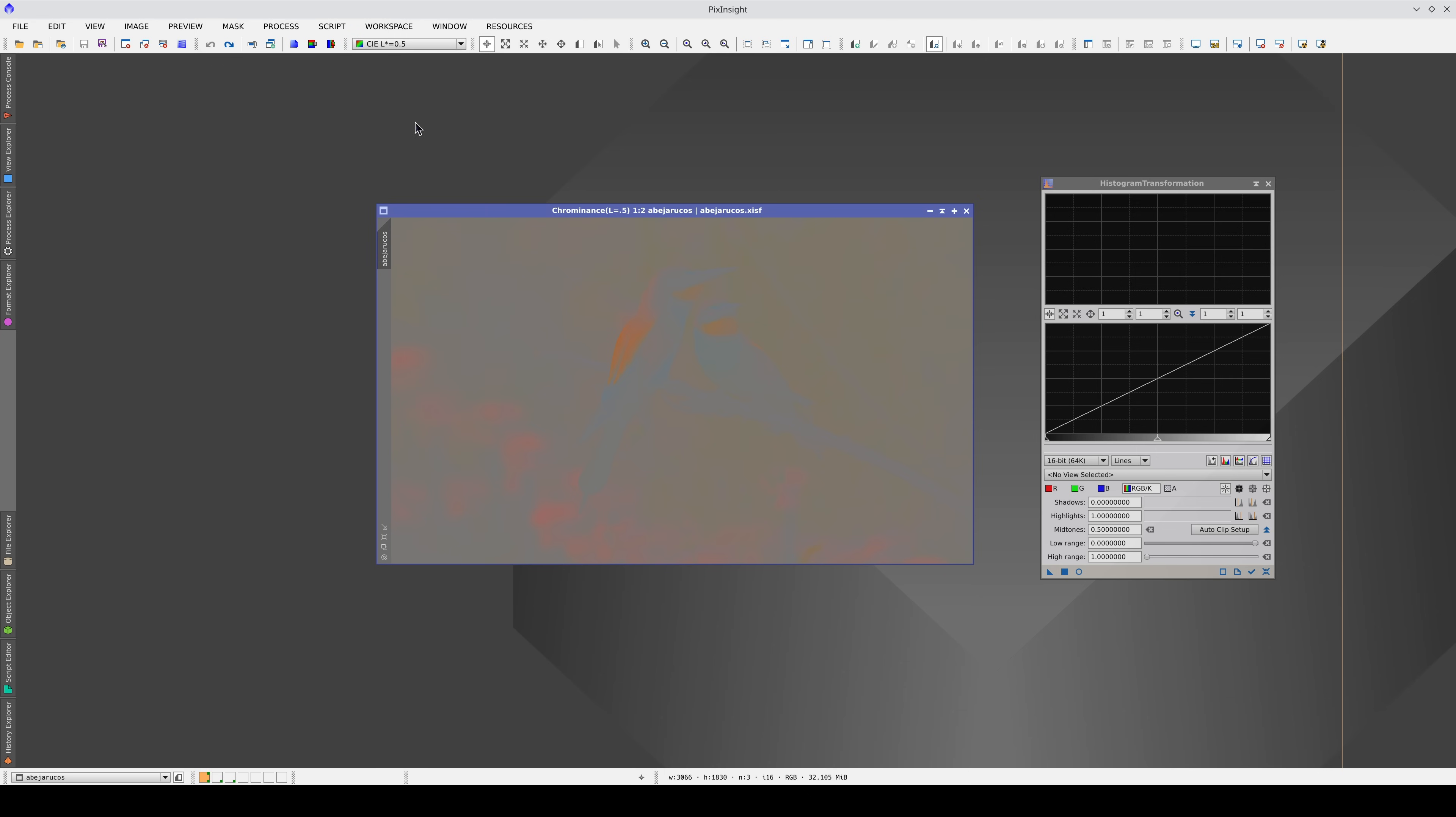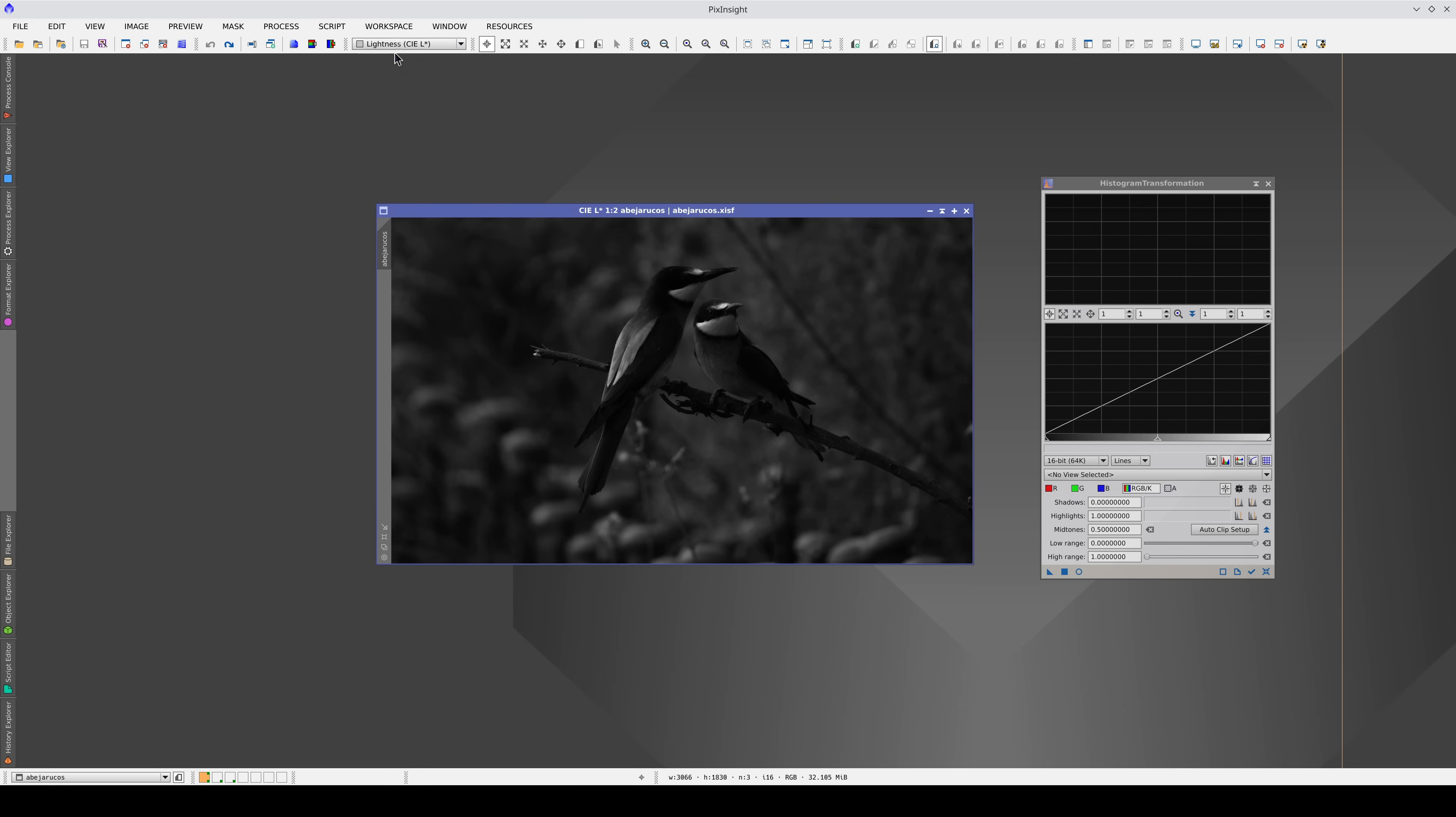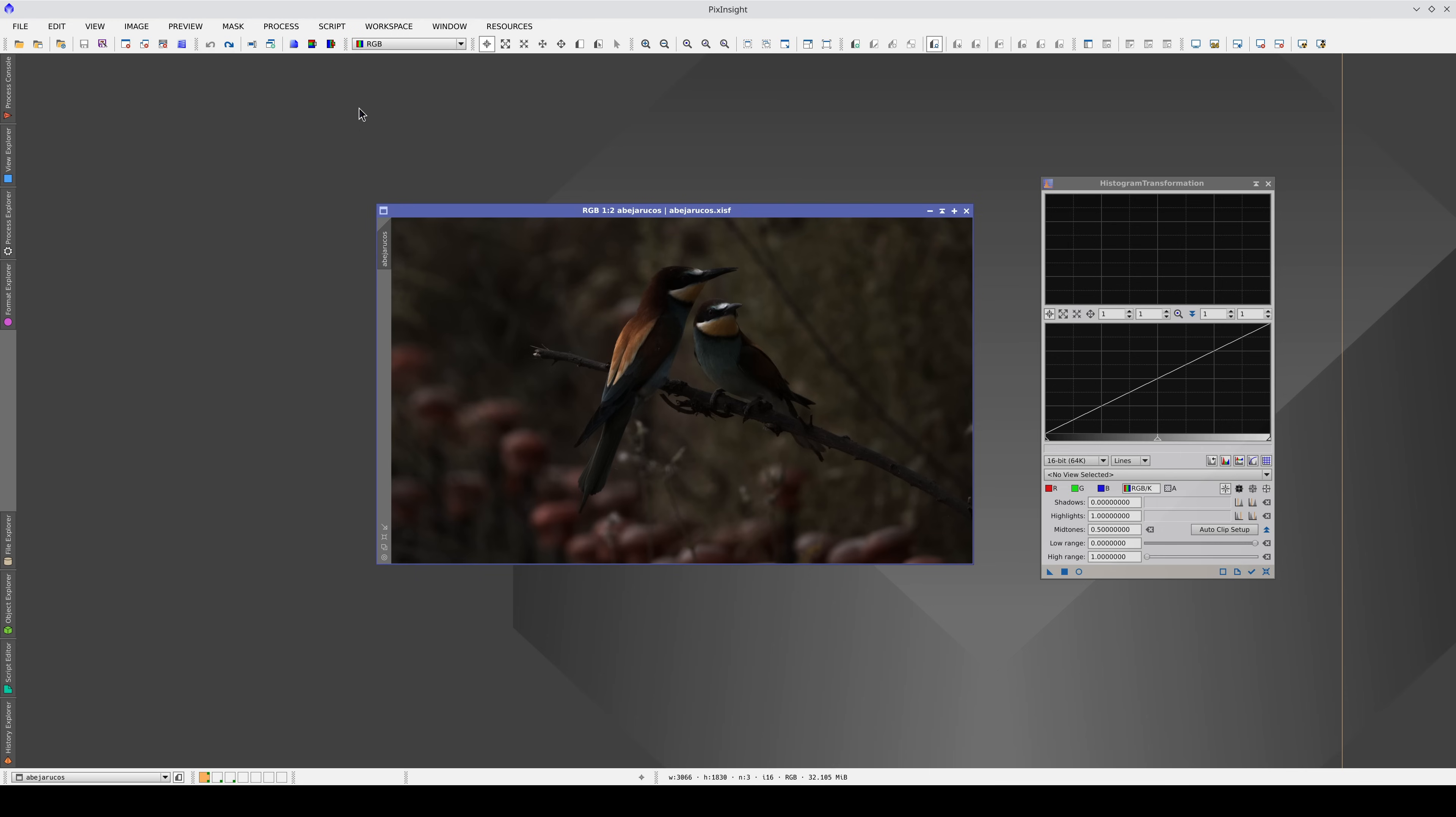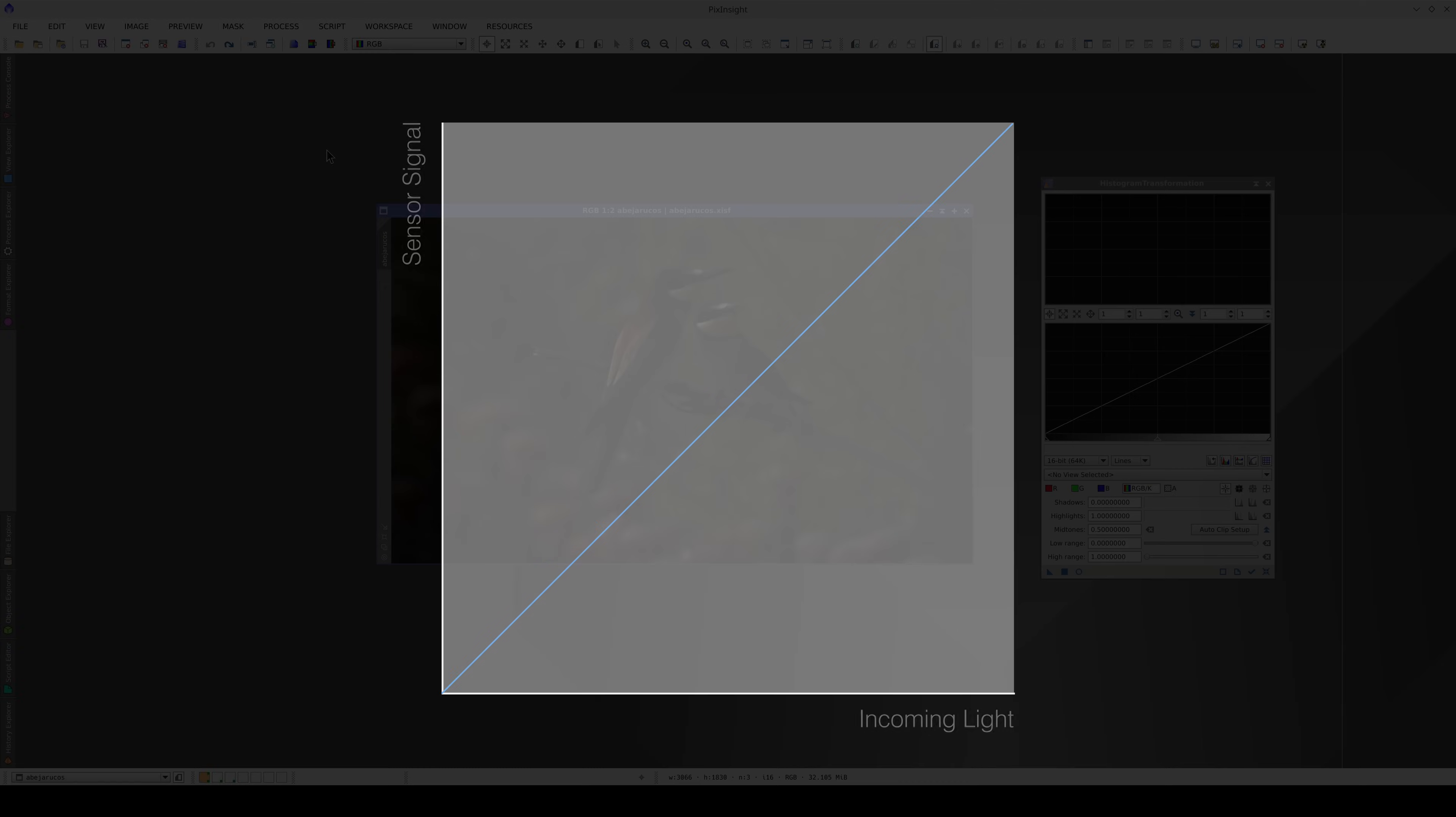These images have a color component and a brightness component. However, all of the data in this image are linear and that's not how the human eye perceives light. A linear response means that there is a direct relationship between the light that enters the sensor and the signal that is produced.